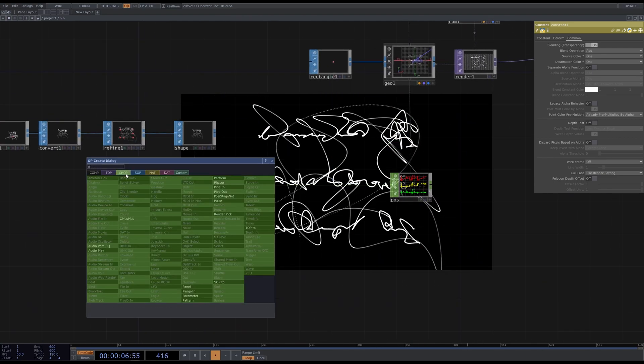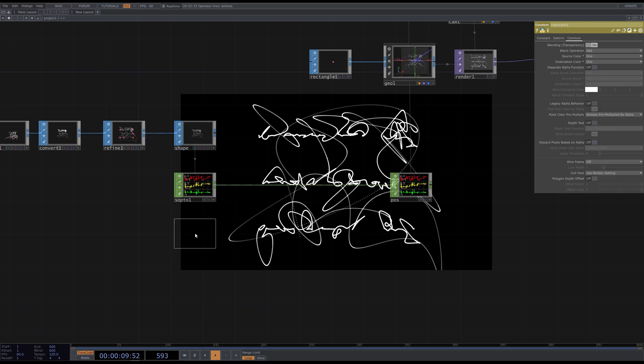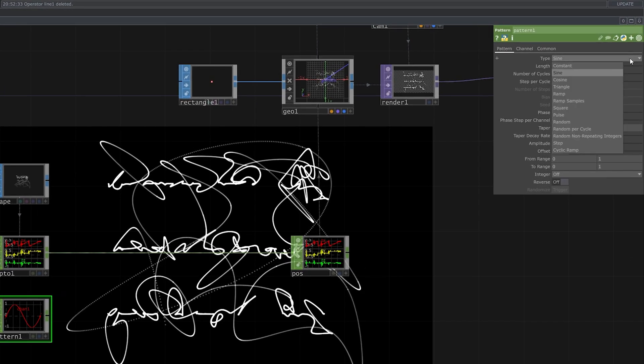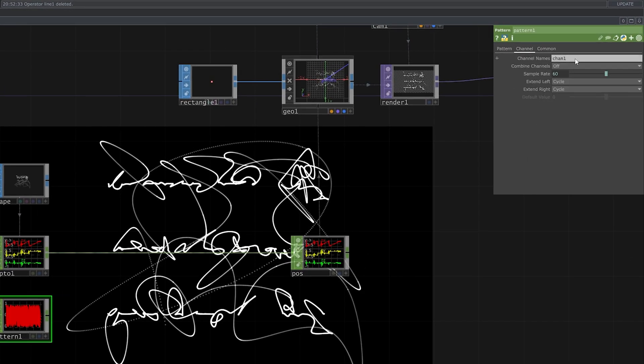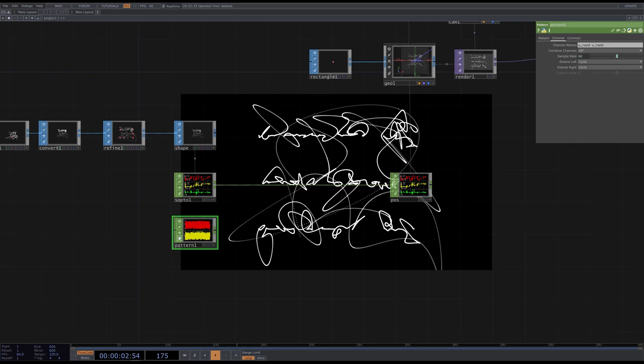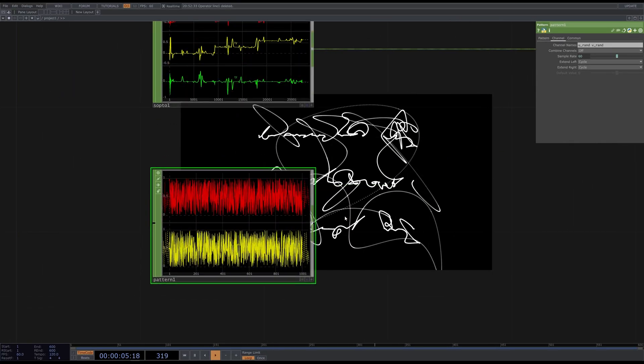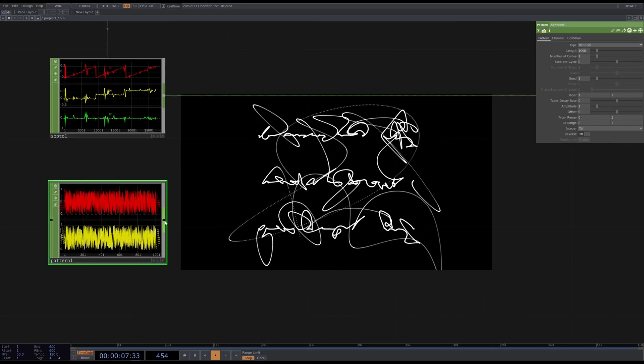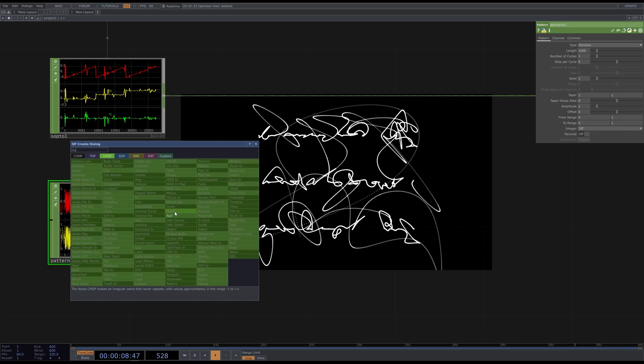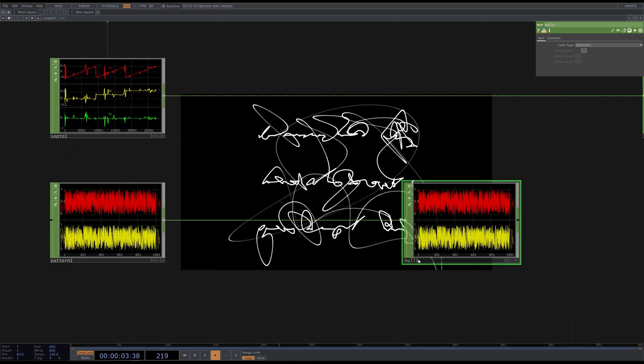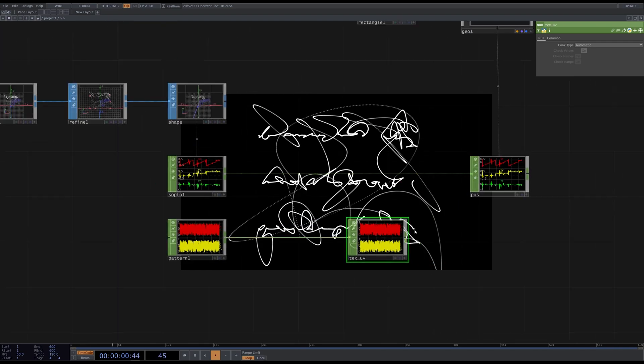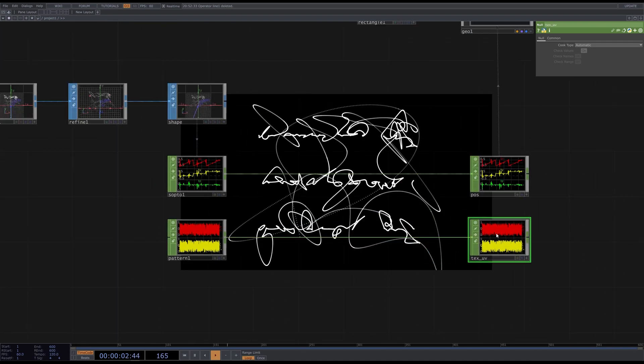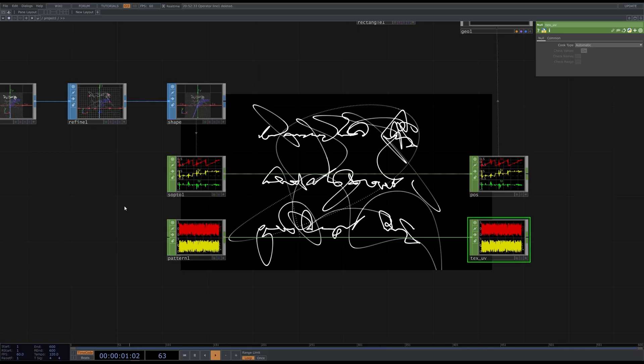Create a pattern TOP. Set its type to random. Then go to the channel tab and type urand and vrand, for example. It will create two channels with random values. Add a null and call it like texUV. We will refer to this operator inside the geometry. But to make it work, its channels should have the same length as the pos CHOP. I usually do it this way.